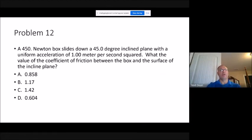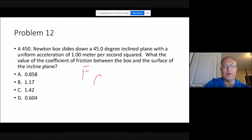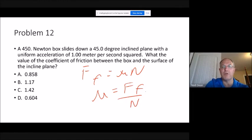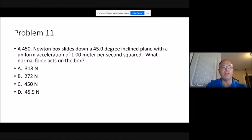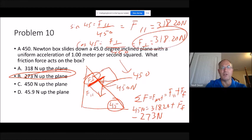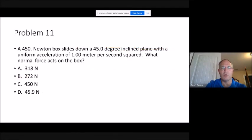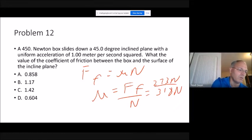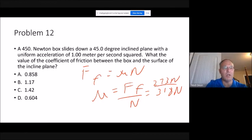Problem twelve: what is the coefficient of friction between the box and the inclined surface? Using μ = F_friction / N: friction is 273 N and normal force is 318 N. Dividing gives a coefficient of friction of approximately 0.858.